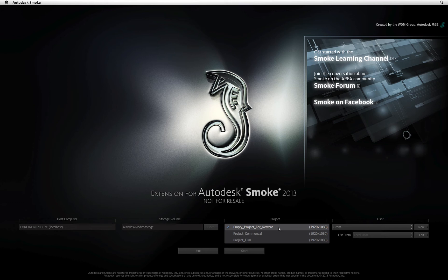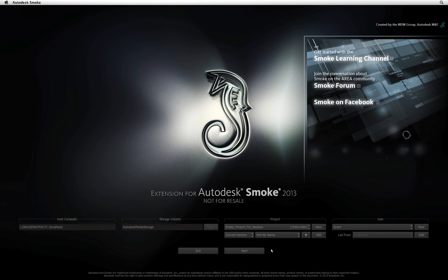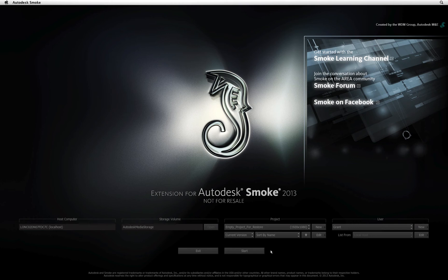You can use any project or a dummy project to restore an old project into Smoke. During the project restore, Smoke will create the project and unload all the archive contents into the newly created project. Remembering these two points should make project restoring a much easier process.